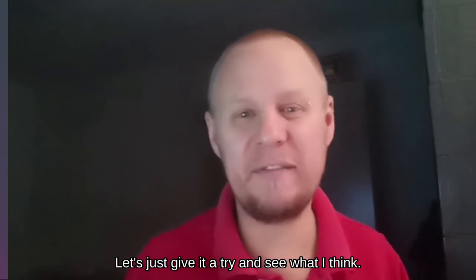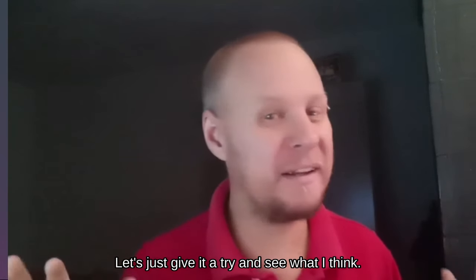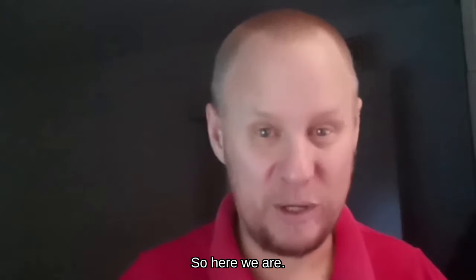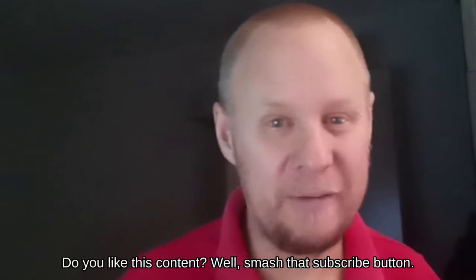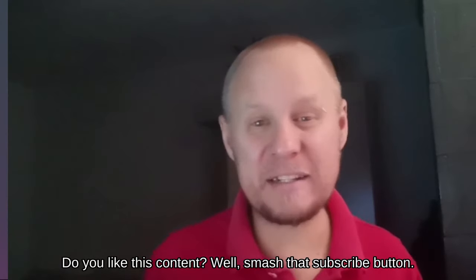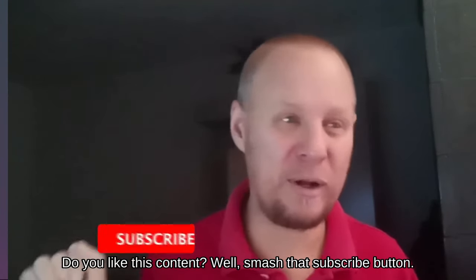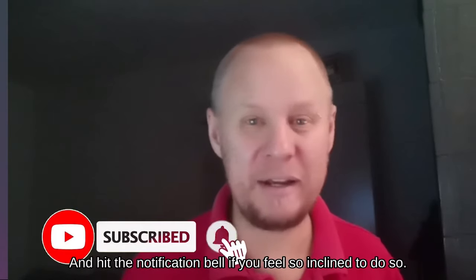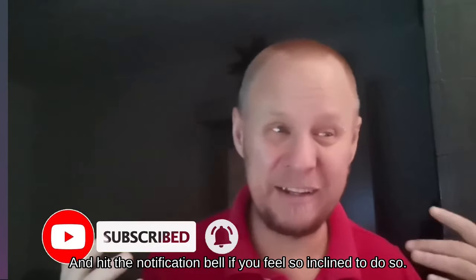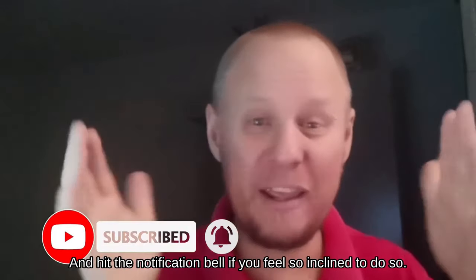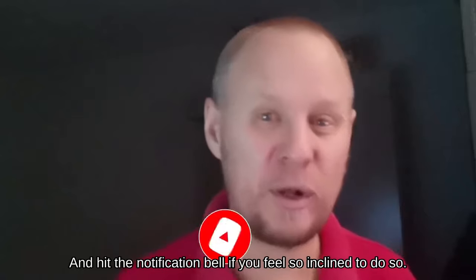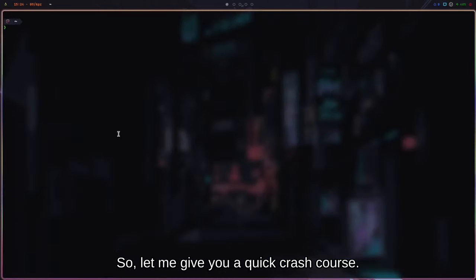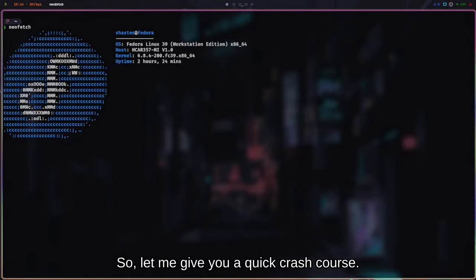So here we are. Do you like this content? Well smash that subscribe button and hit the notification bell if you feel so inclined to do so.